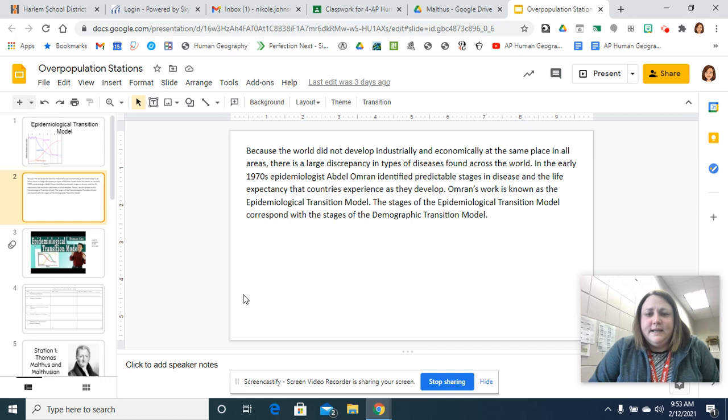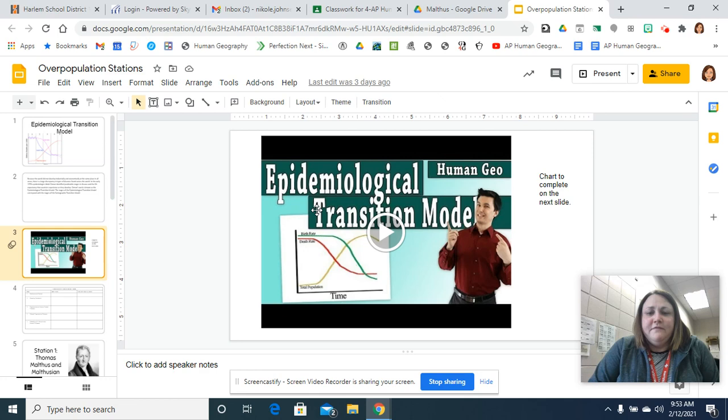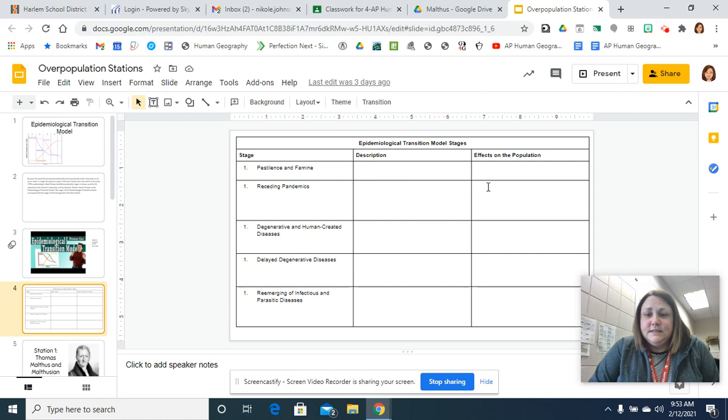So take a quick second to read through a brief description about how it all came to be. And then there's a video for you to watch about it as well. As you watch the video, you're going to complete the chart with a description of what it is and then the effects it has on the population.